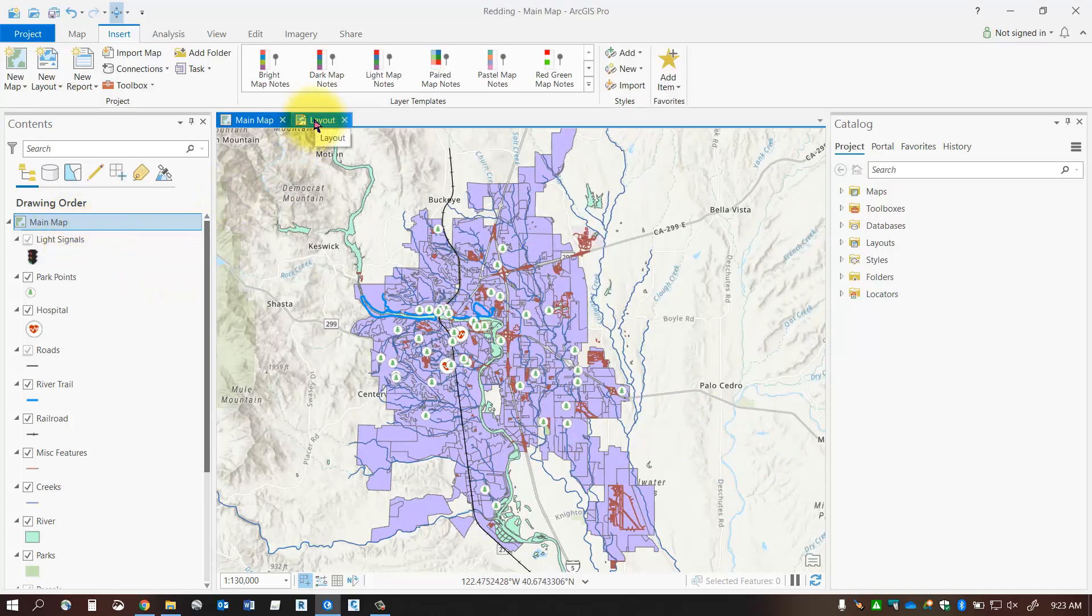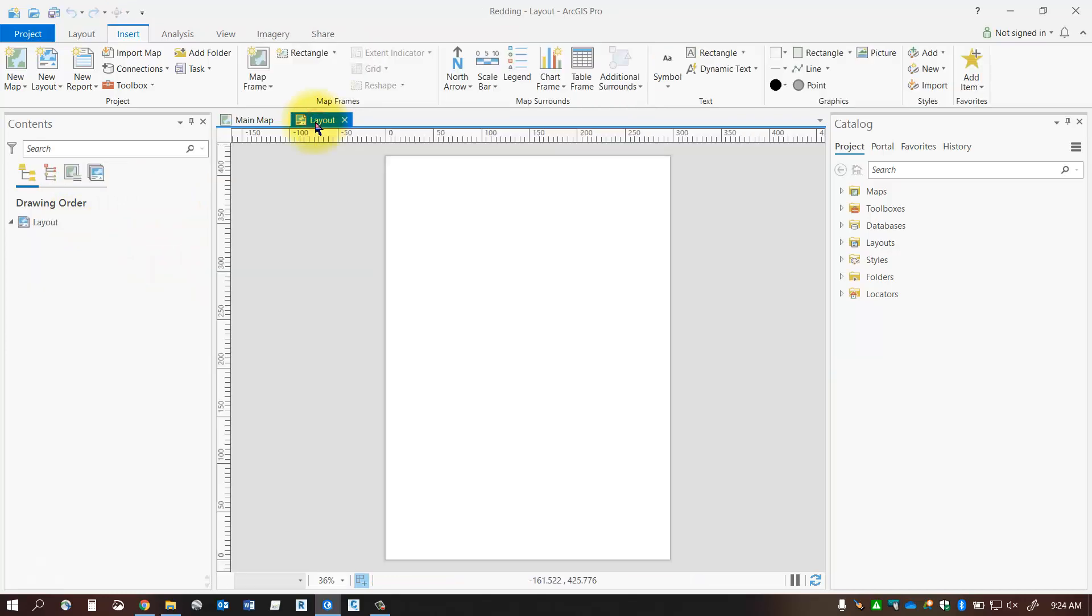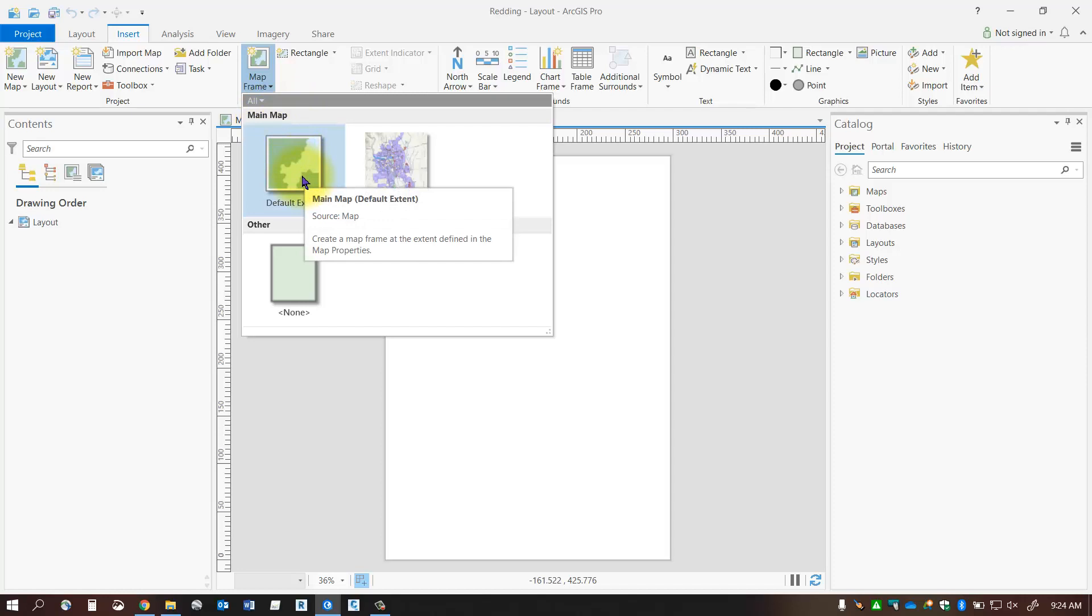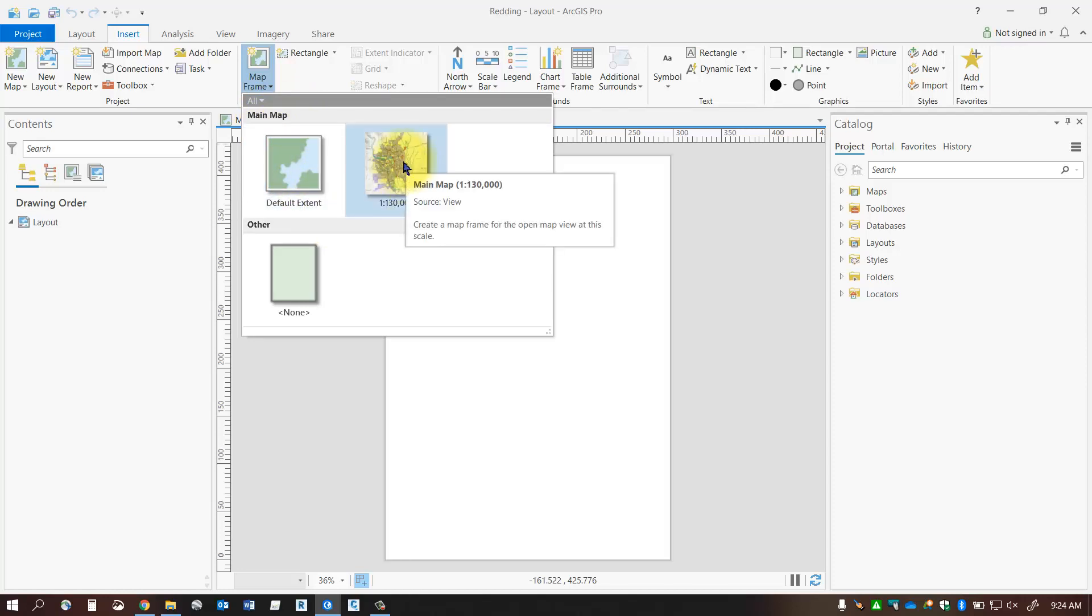Now I'm going to go back to the layout tab and I'm going to insert that map frame into my current layout. So on the layout tab click the insert tab on your ribbon click map frame and here's my main map there you can see it says that. So it's got a default extent that's set up in the properties or I could use the current extent that's shown on the map frame as you can see that's one to one hundred and thirty thousand. So I'm going to add that scale representation into my layout.